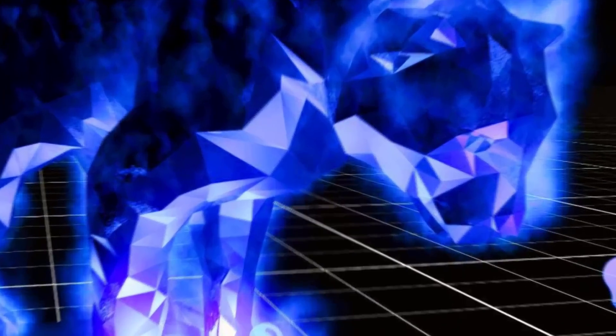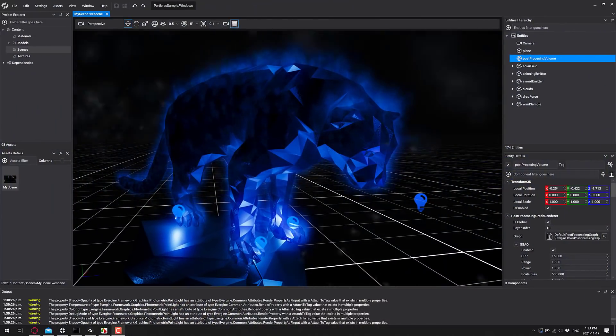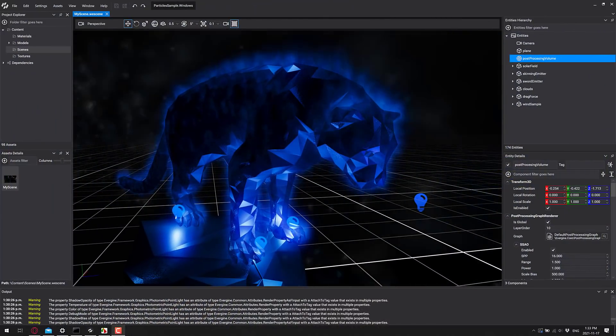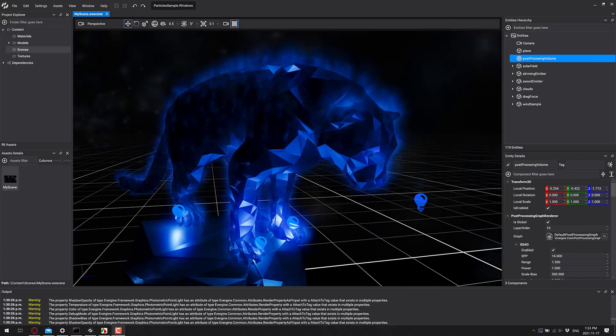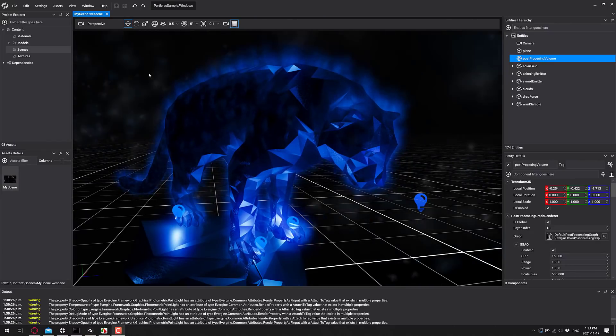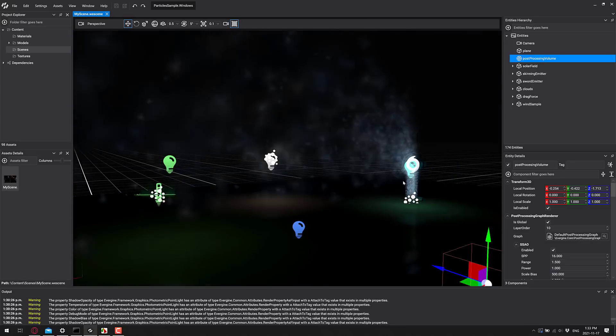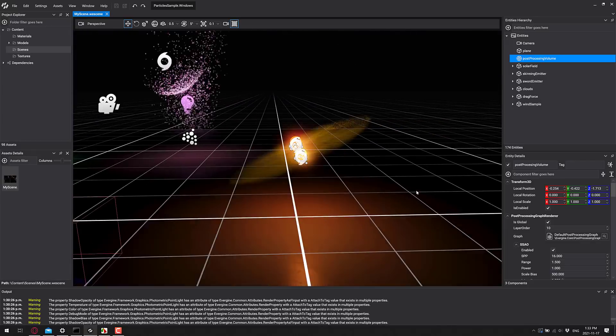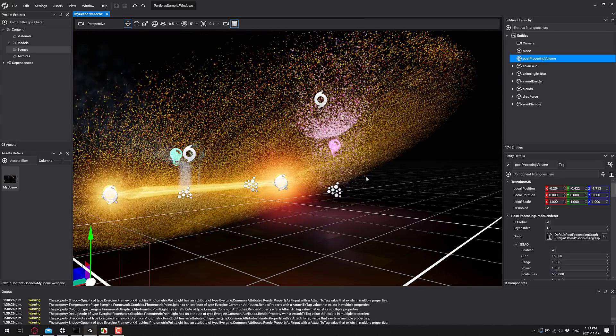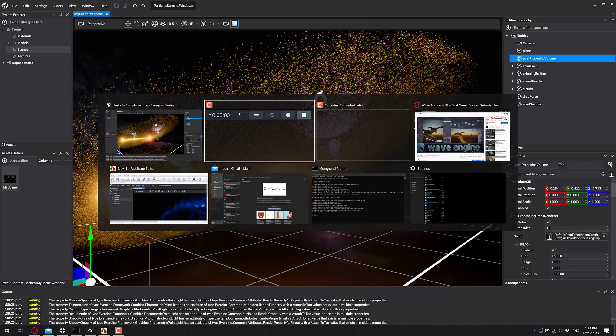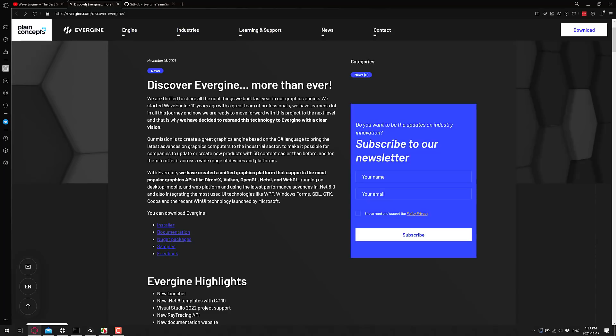What you see in front of you, this is Evergine. I'm not actually sure which pronunciation is correct, so I'm probably going to switch between them throughout this video. If it looks a little bit familiar to you, well that is because Evergine was once known as Wave Engine. And I dubbed Wave Engine the best game engine nobody uses. What they've done is rebranded over to Evergine, and a few things have been updated.